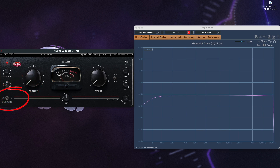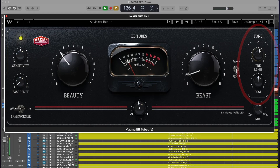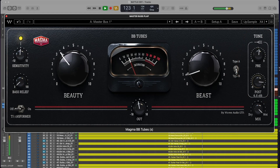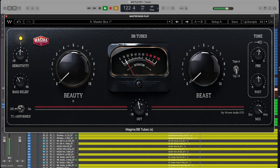An additional transformer circuit is available, gently bumping the low-end for a fuller, warmer sound. We have a high-frequency dial for the input and output tone, and a dry-wet mix knob for parallel saturation, so you can go extreme on the settings and then dial it in to taste.